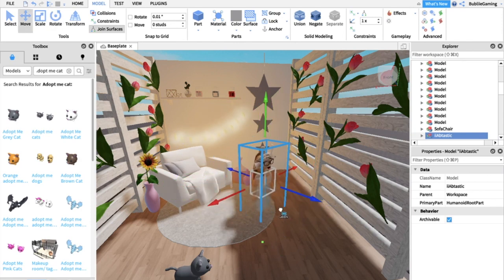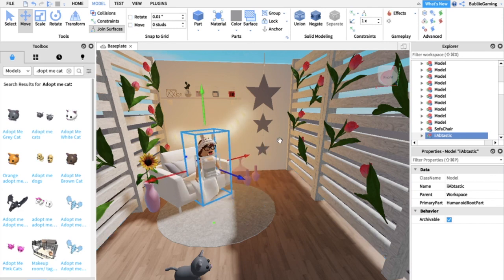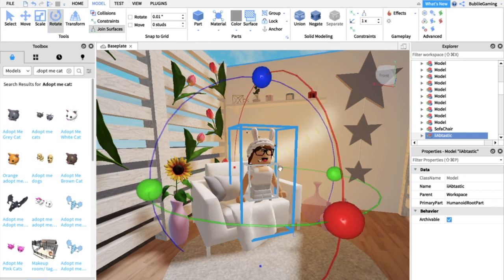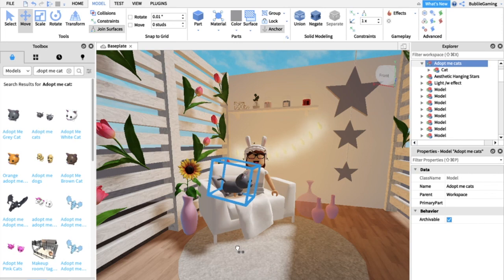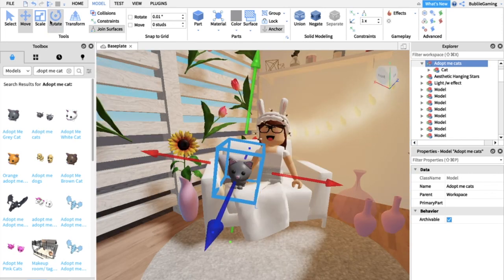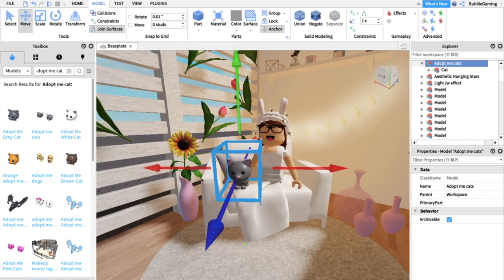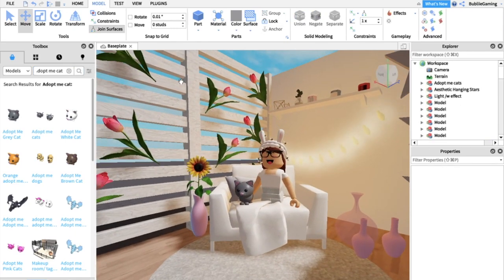If you're wondering how to move things smoothly, go to Model and change Rotate to 0.01 and set studs to zero, and then it should move very smoothly. I'm going to place my character on the couch. I also want to use the Rotate tool — press Rotate in the model section — to turn the kitten so it's facing the right way and place it on the couch as well.